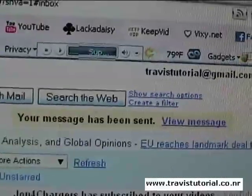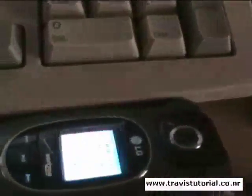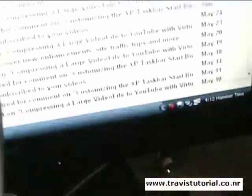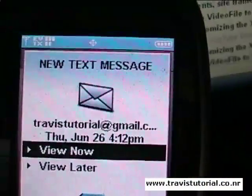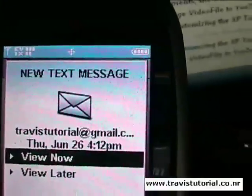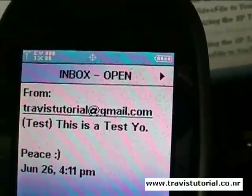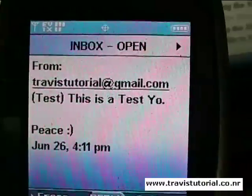The message has been sent — outside the screen — and there we go, my phone's going off. We have a new text message, and this is from TravisTutorial at gmail.com. Let's view it: "test — this is a test, yo, peace" — smiley face.